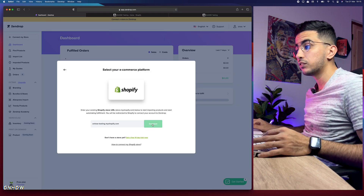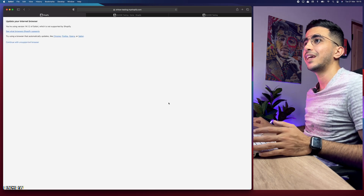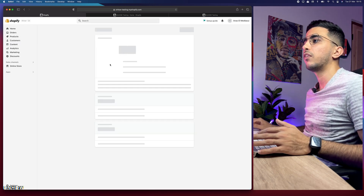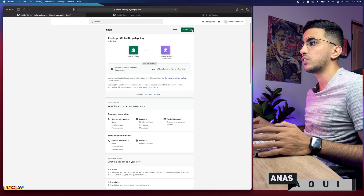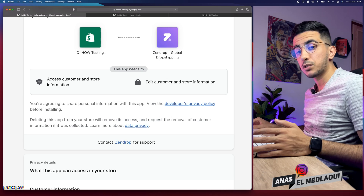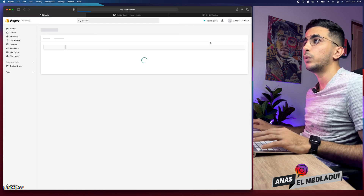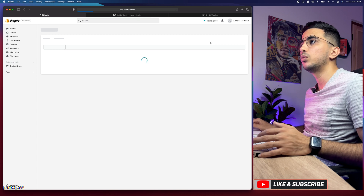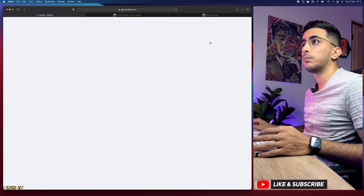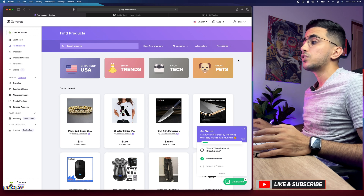Paste the subdomain into Zendrop and click Connect. Give it a couple of seconds — it will redirect you to Shopify and ask you to install the Zendrop app. Click 'Install App,' give it a couple of seconds, and it will quickly install. Then it will bring you back to zendrop.com and you'll be on the Zendrop platform.